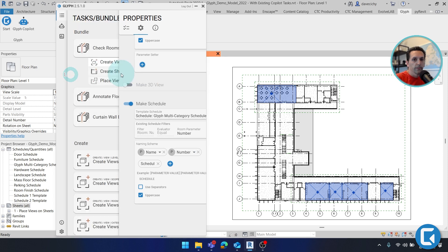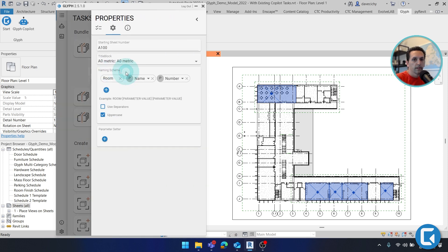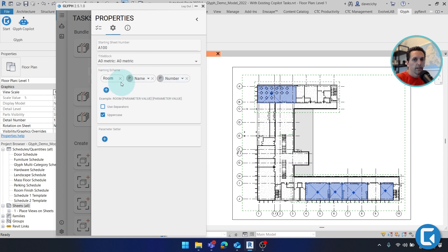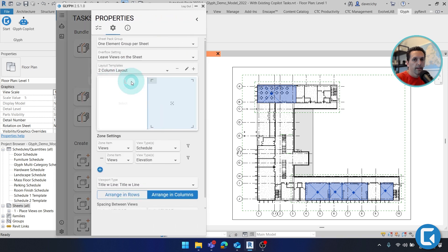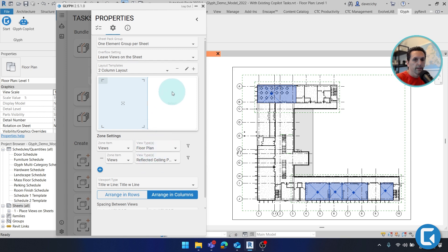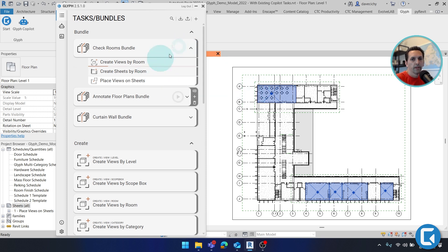So if I go to the next tab here, I have a similar naming convention pulling through room name and number to make the name of the sheet. And then I have this configuration of how I want the sheet to look. So I have floor plans and ceiling plans on the left, and then schedules and elevations on the right. And if I just hit run bundle, this will take a little bit, but you do have a nice little progress bar.